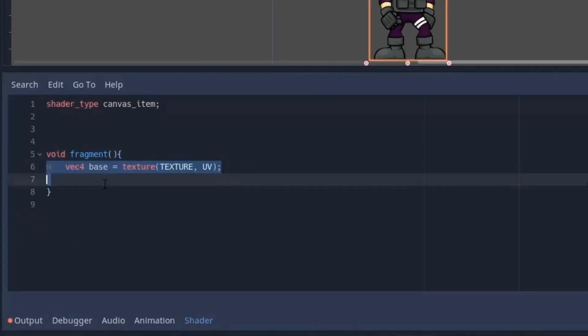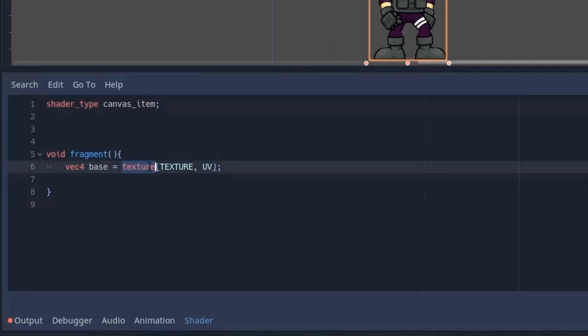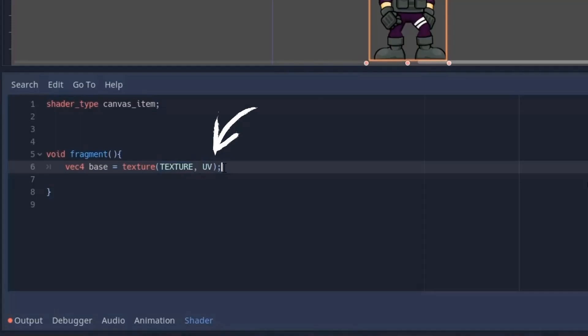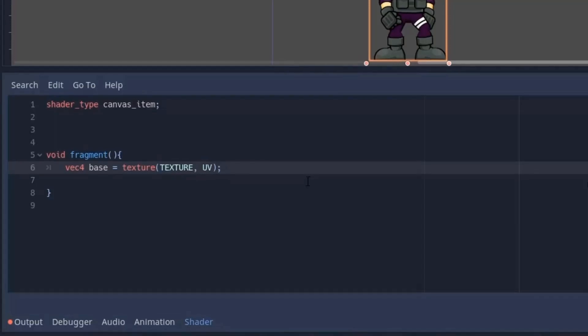After that we first need to get the image so that we can change its color. To get the image we use texture function that takes a texture and a UV. Here the texture keyword represents our image and UV tells us how to read it.